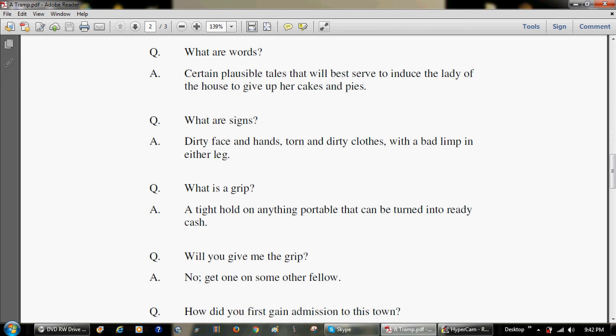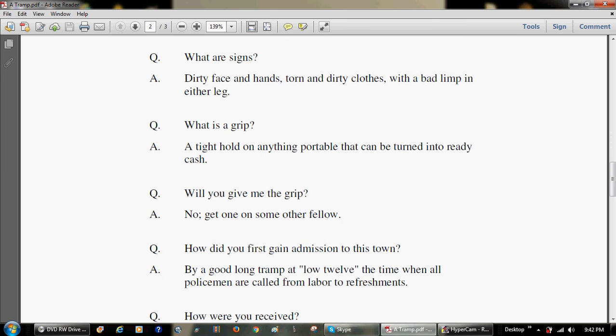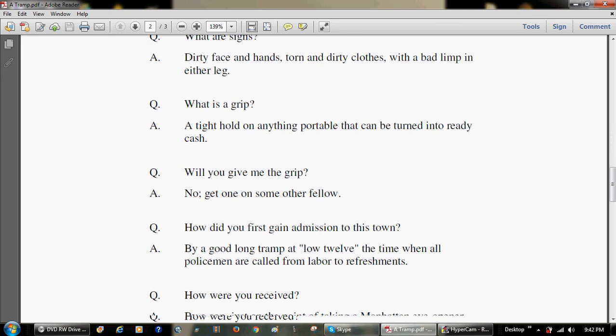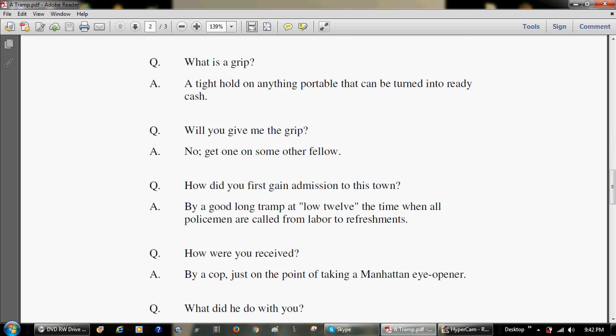What are signs? Dirty face and hands, torn and dirty clothes, with a bad limp in either leg. What is a grip? A tight hold on anything portable that can be turned into ready cash. Will you give me the grip? No, get one on some other fellow.